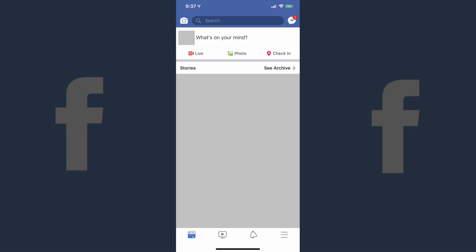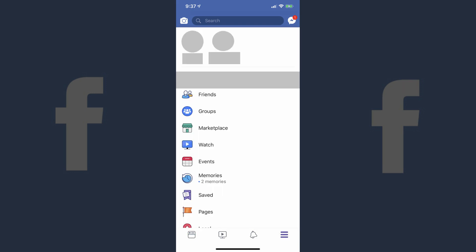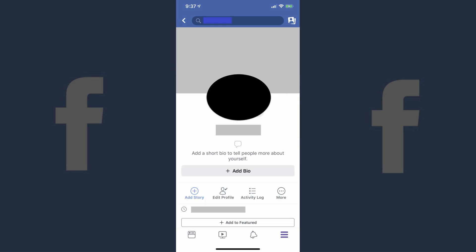Step 2: Tap the menu icon in the lower right corner of the screen. The menu icon features three horizontal lines. A menu appears. Step 3: Tap your profile icon that appears at the top of the menu screen. Your Facebook profile screen will be displayed.